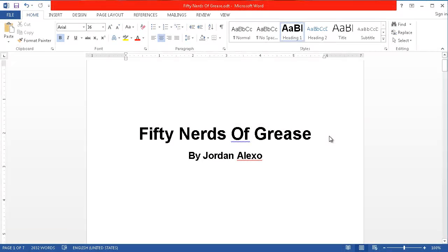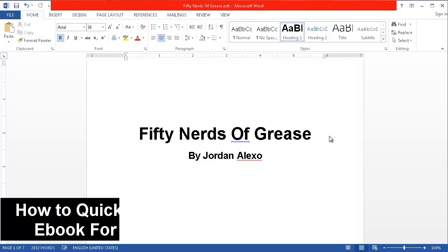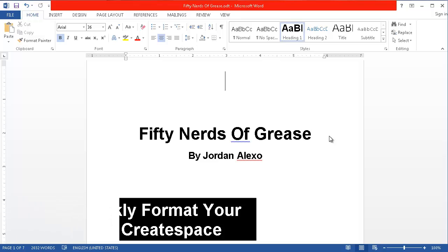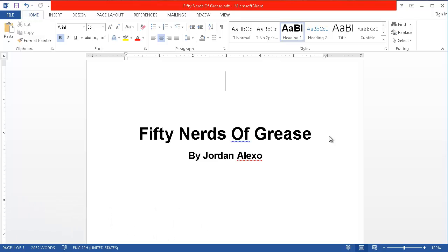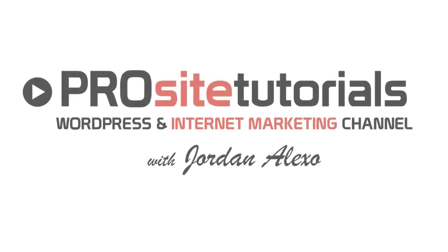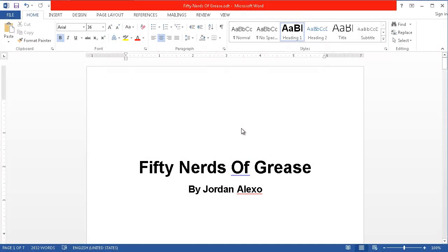Hi there! This is Jernal Exo from ProCyterials and welcome to this video. In this video I'm going to quickly show you how you can format your ebook so you can publish it as a normal book in CreateSpace. So let's get started! Now I'm going to explain how you can pass your ebook to CreateSpace.